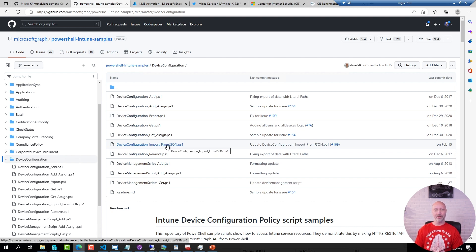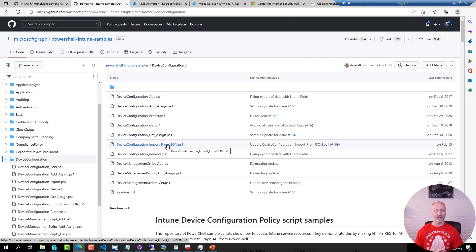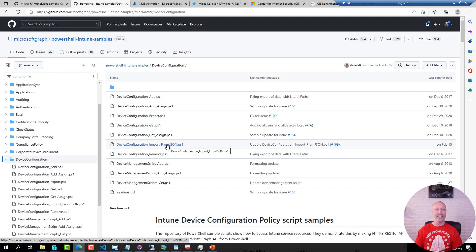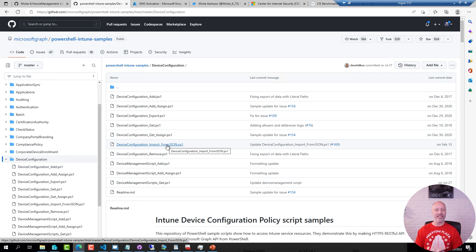However after a while in my searches for information I stumbled across Micke Carlson and a tool that he launched called Intune Management. It was one of the early versions, has been updated many times since, but that tool was basically gold. It did everything I needed and more to simplify the process of creating and testing these profiles.